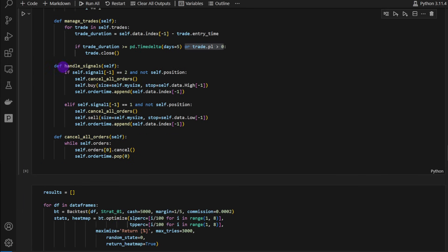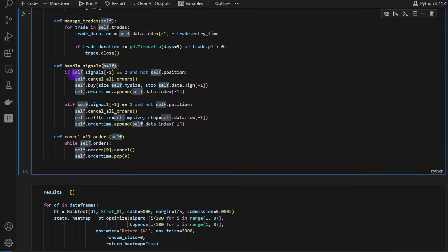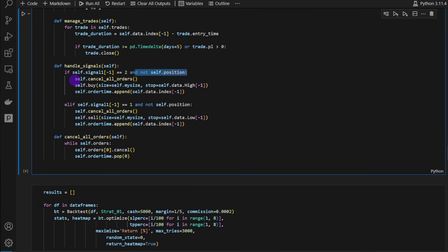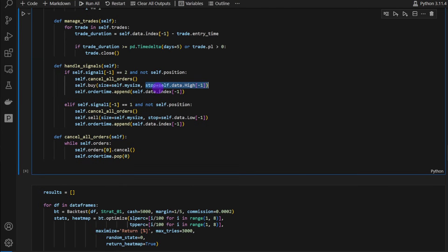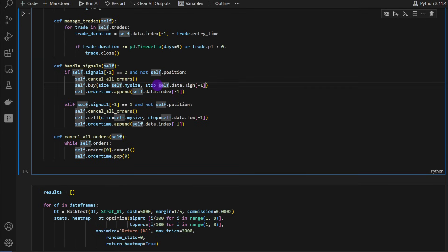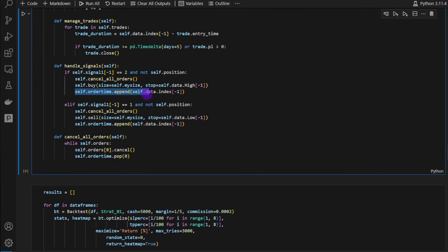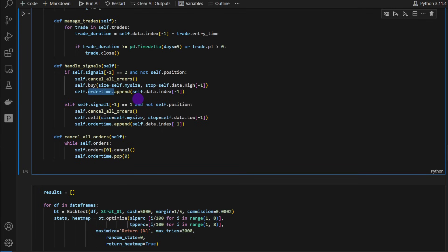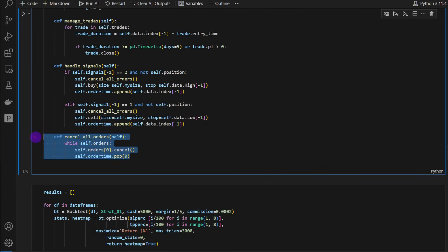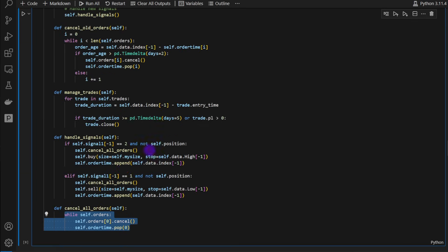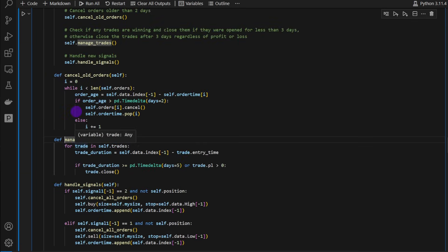Then we have a function called handle_signals. Whenever we have a bullish signal and we don't have any other open trades on the market, we're going to cancel any pending orders and we put a new buy order because this is a bullish signal. Notice how we use the stop keyword here, the parameter stop, which is equal to self.data.high. This is going to put an order or a stop buy order at this price level, the high of the current candle, the most recent candle. So there's no look ahead bias. We're just using past candles and the current candle. We're appending the order time to the list called order_time simply because we need to have a reference. How old are the orders on the market so we can cancel those that are older than two or three days. This part is for the bearish signals, exactly the same as the bullish. Then we have cancel_all_orders. This is going to loop over all pending orders on the market and canceling them.